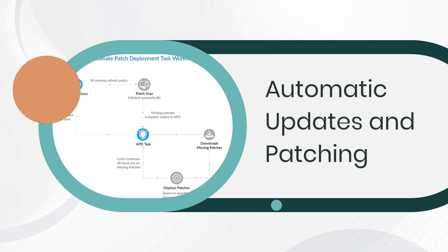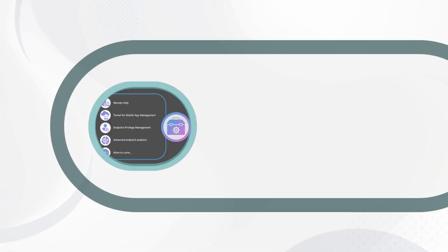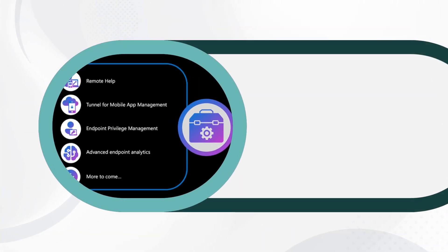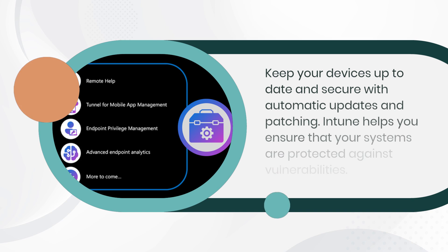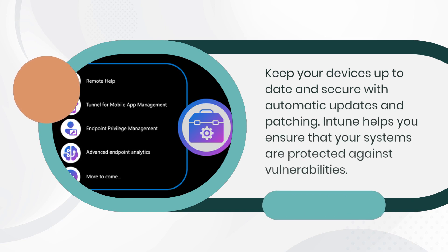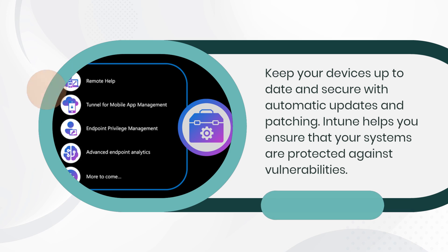Automatic Updates and Patching. Keep your devices up to date and secure with automatic updates and patching. Intune helps you ensure that your systems are protected against vulnerabilities.